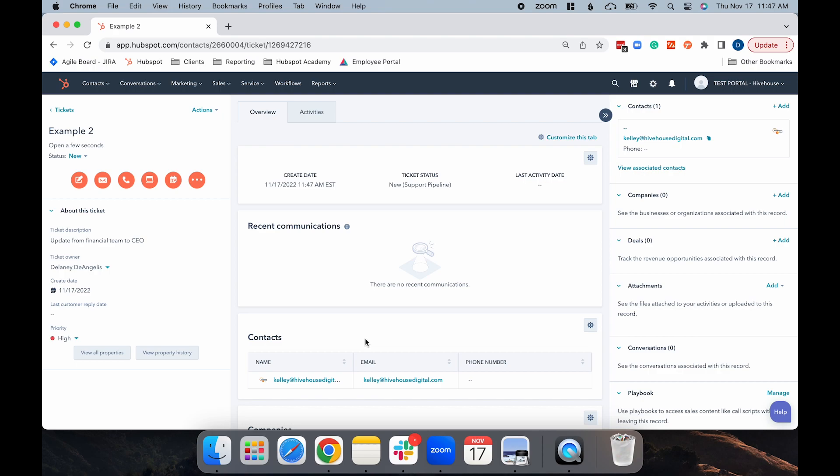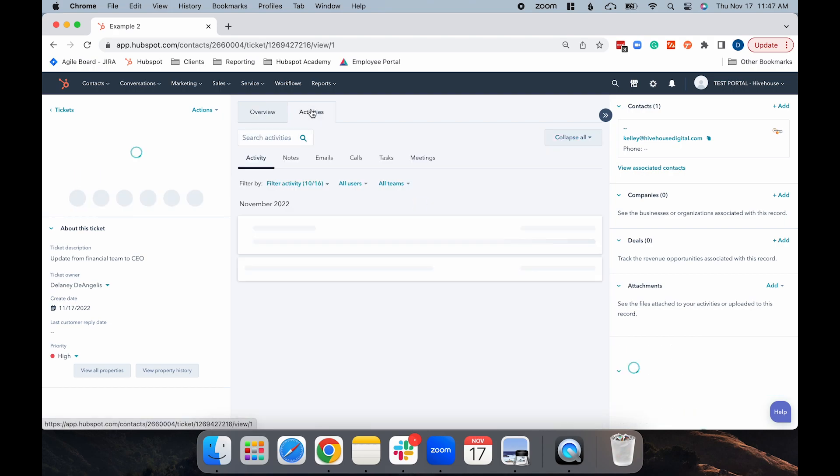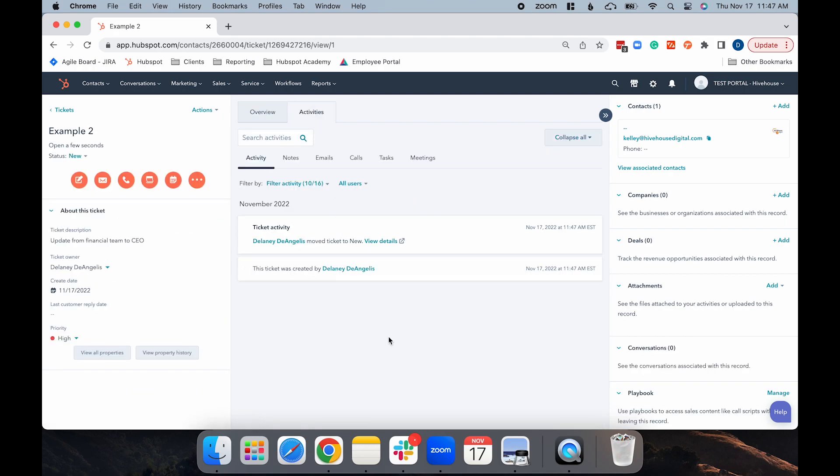You can also select the Activities tab at the top, which will give you all of the marketing activities that surround this ticket, including emails, moving the ticket to the different pipeline stages, basically anything and everything about this ticket.